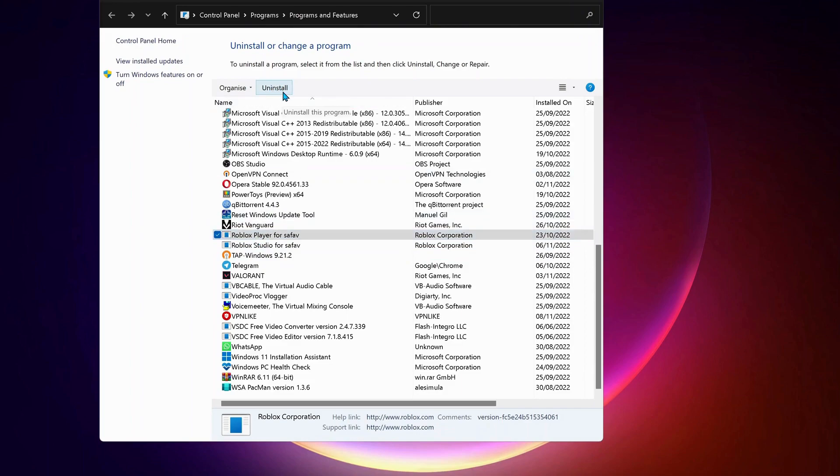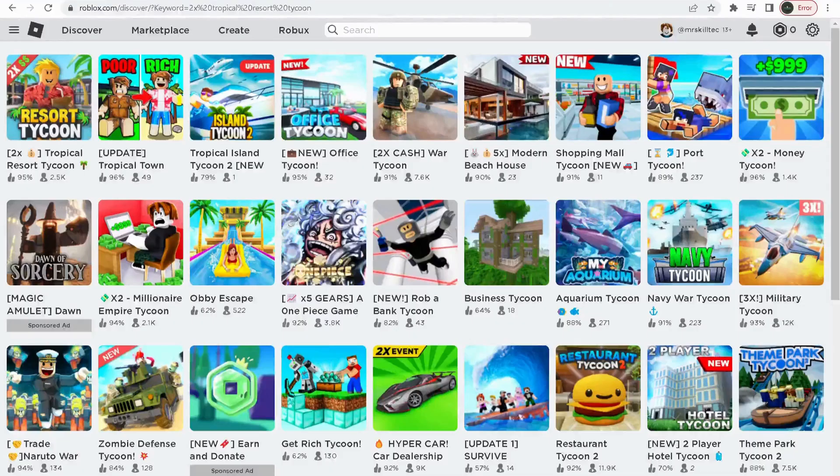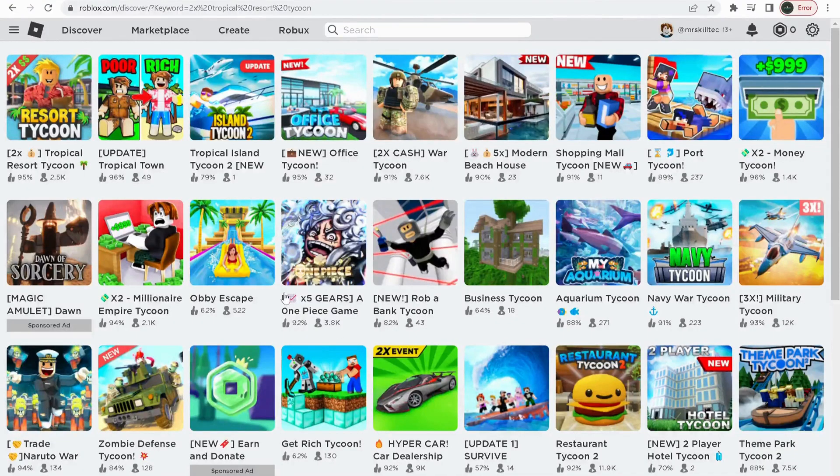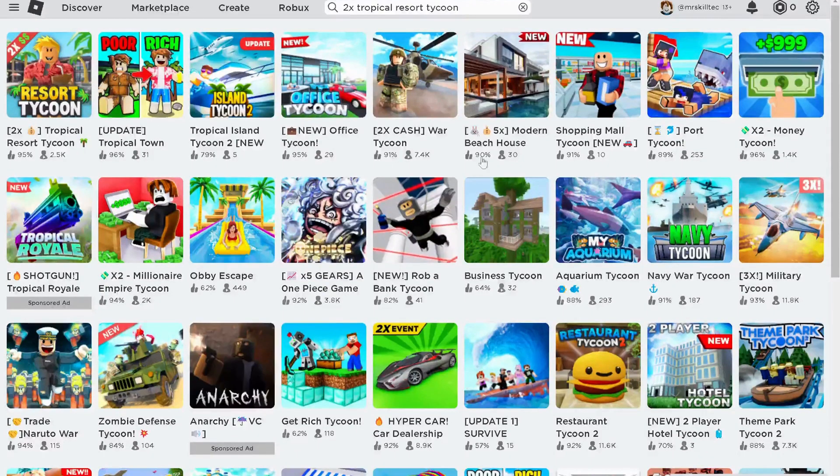Once you uninstall it, try to log into your Roblox account and download it again. Select any game.